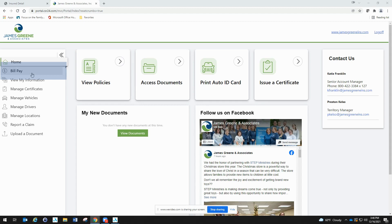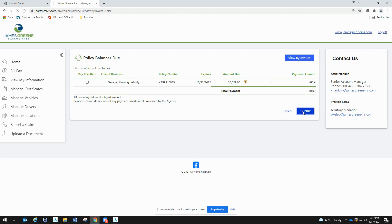In the online portal, choose bill pay and choose the invoice to pay. Complete the information form just like any other shopping cart.